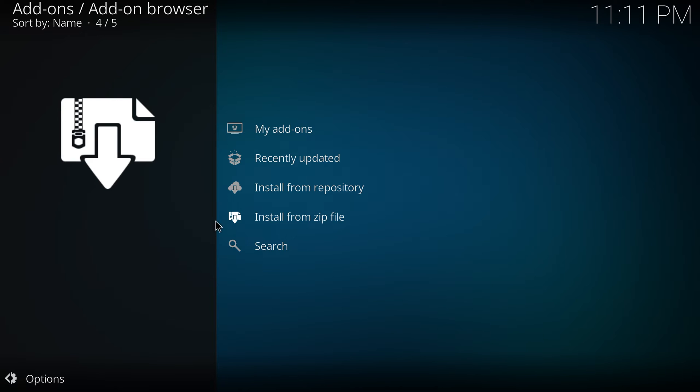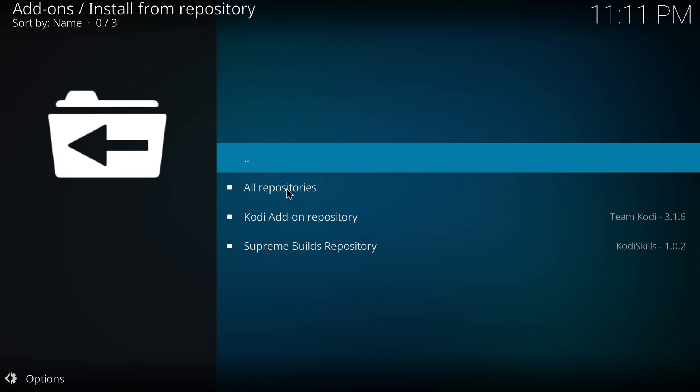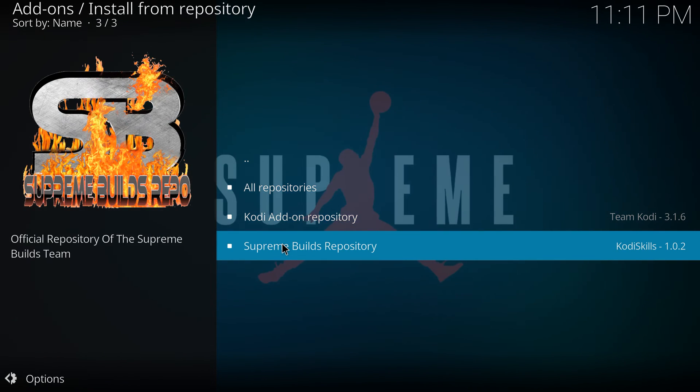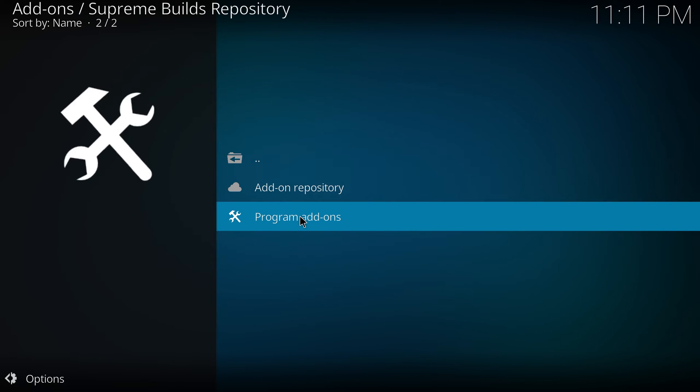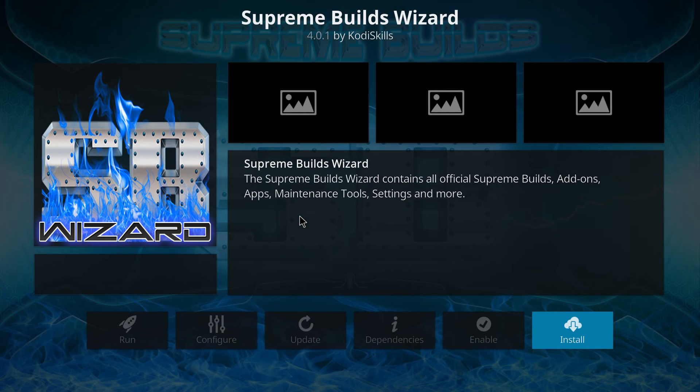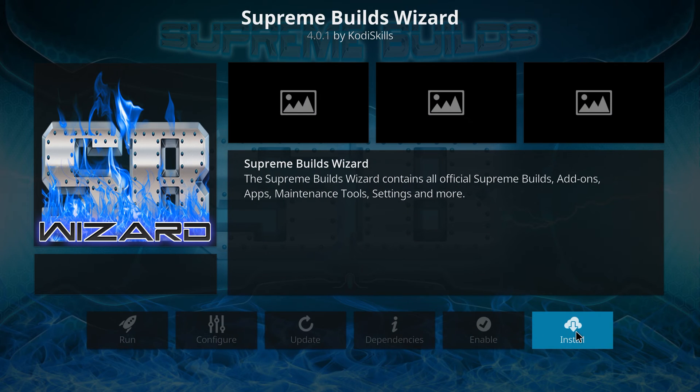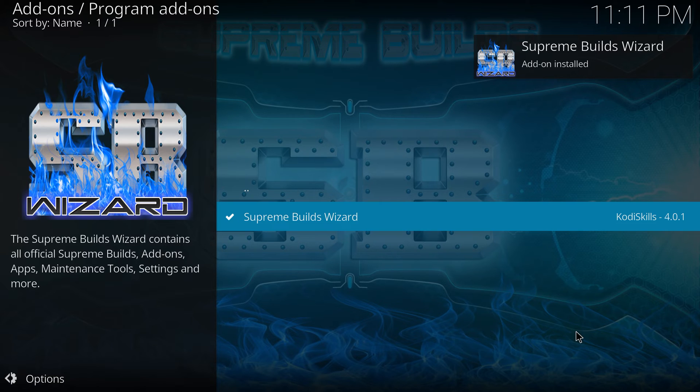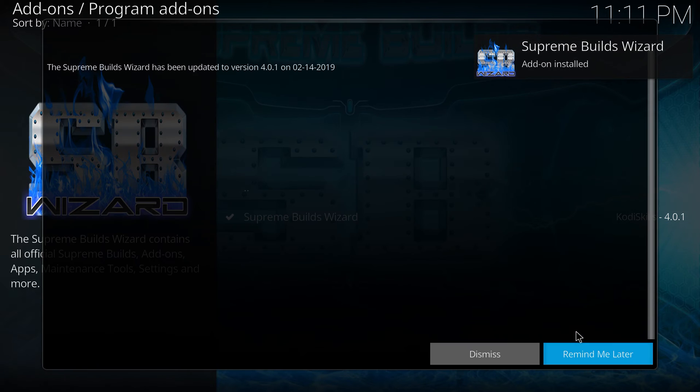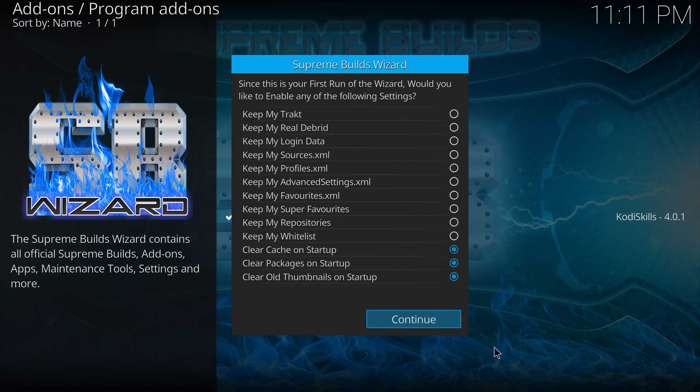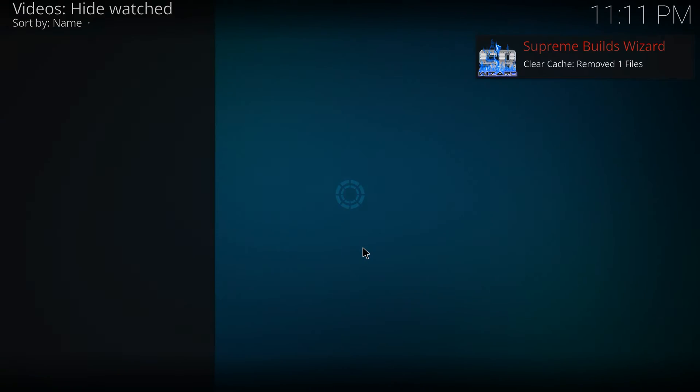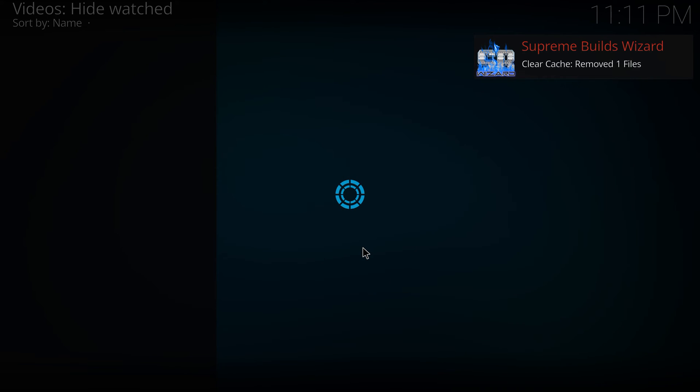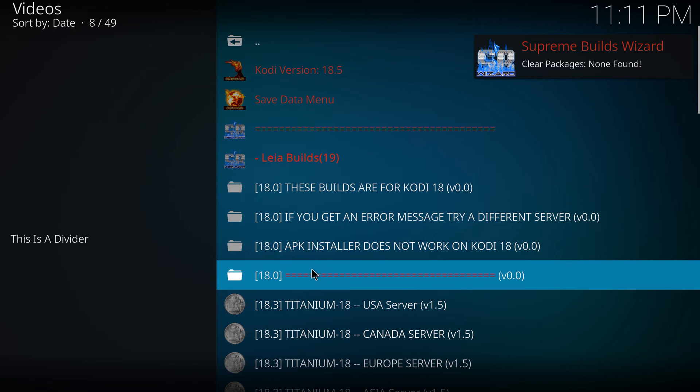Now you can go from here. You go to install from repository. Supreme builds. Program add-ons. Supreme build wizard. Install the wizard. Dismiss. Continue. Go to build menu.